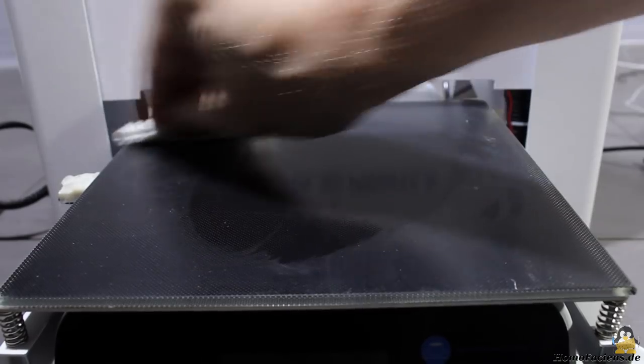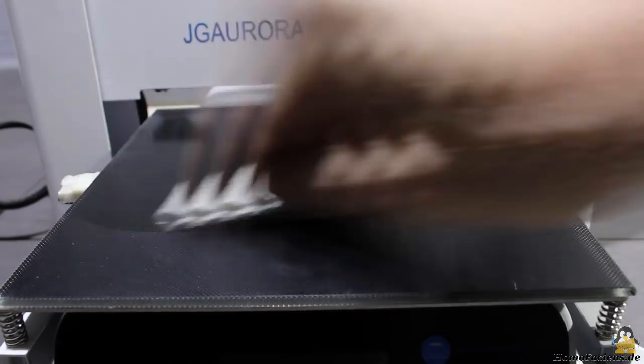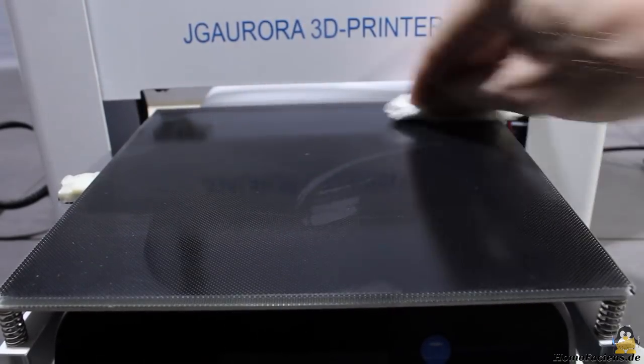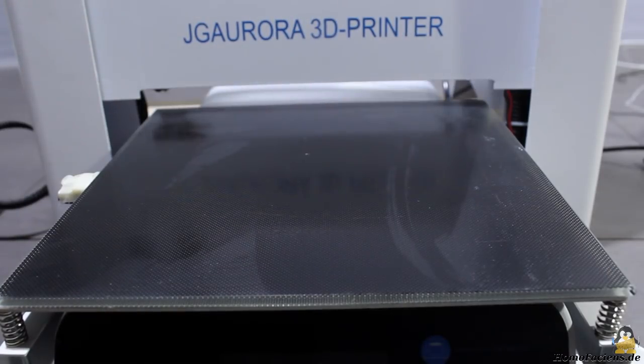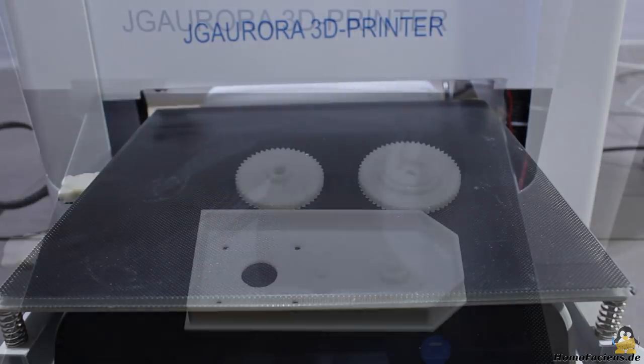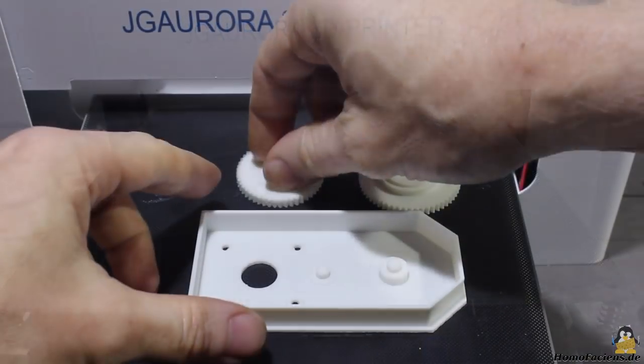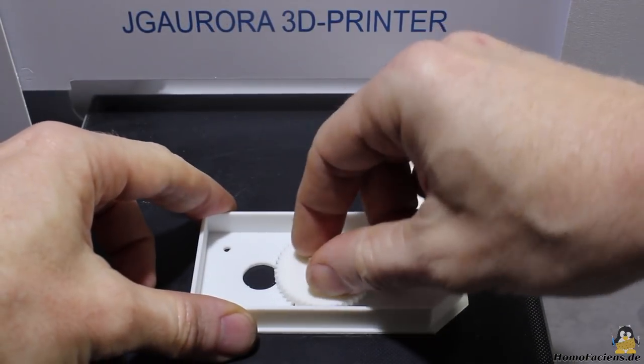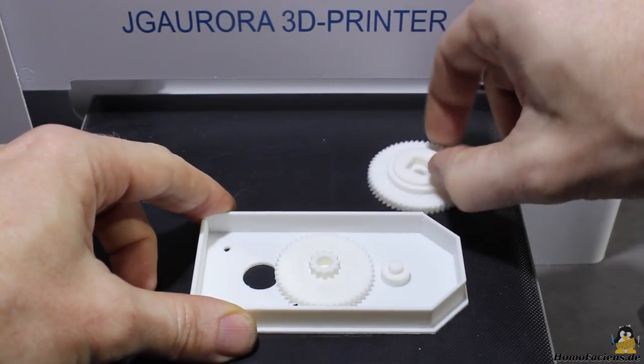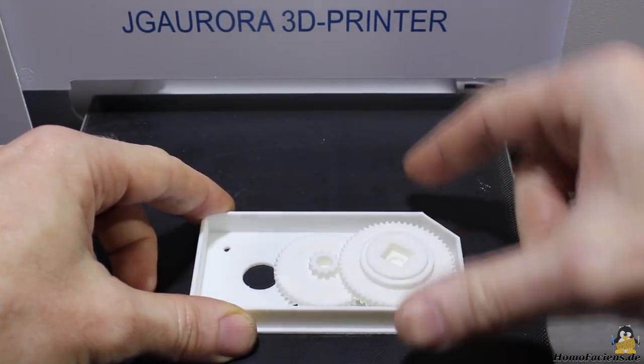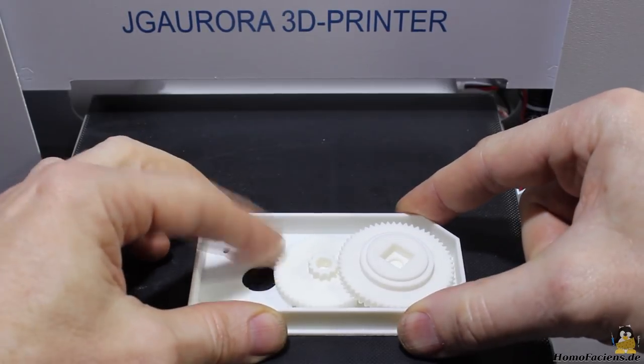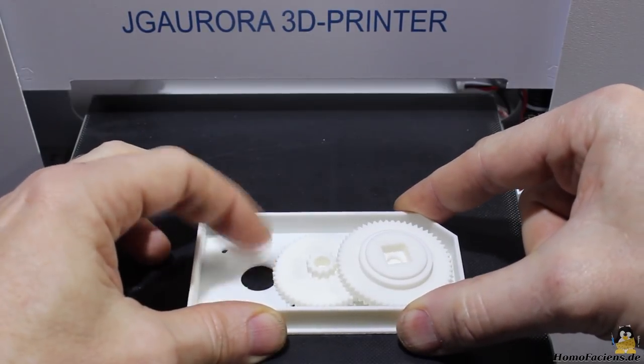Before the next print I am cleaning the surface with ethanol. The gearbox works as it comes out of the printer.